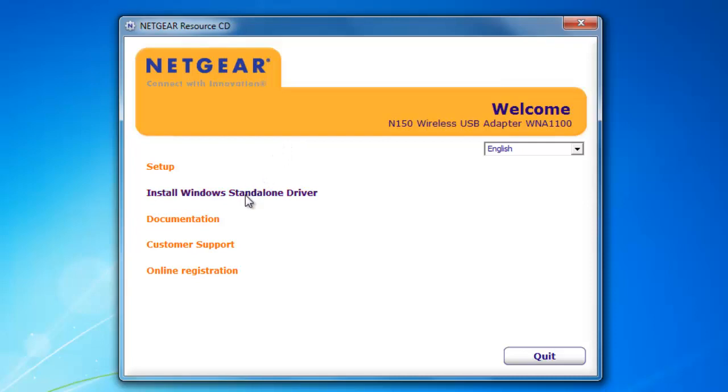By choosing this option, I'm allowing the Windows software to control the wireless adapter that I am installing. If I was to choose the Regular Setup option, it would install additional Netgear software that would control the wireless adapter. I recommend that you use the Windows software because it's very easy to use.